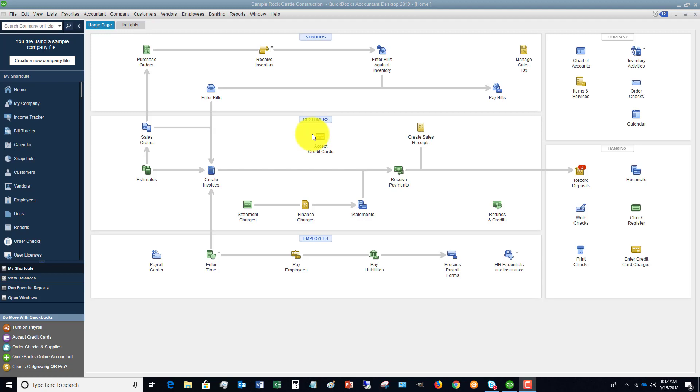So in QuickBooks, when you're keeping your books in your business, you want to make sure that you use the enter bills function and then the pay bills function. This is important not only so you can track what bills you have and what bills need to be paid and when, but also so that you get accurate financial statements.